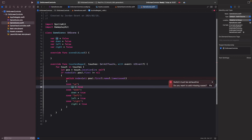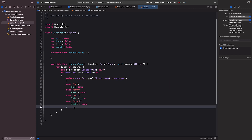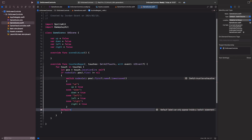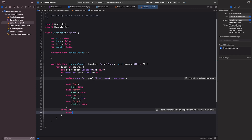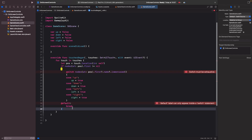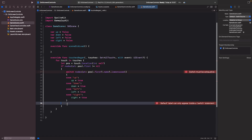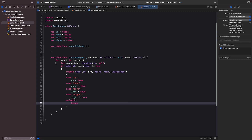The switch must be exhaustive, so I'll add a default case. This handles any other object you might tap — like a collectible — where we just want to break and not do anything. Then we close out the switch case and we have our completed touchesBegan switch.